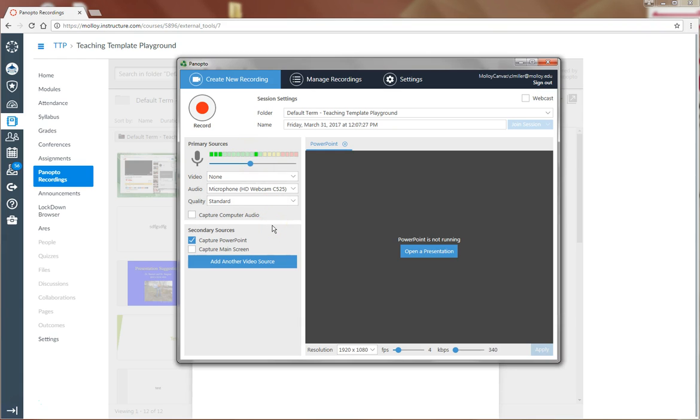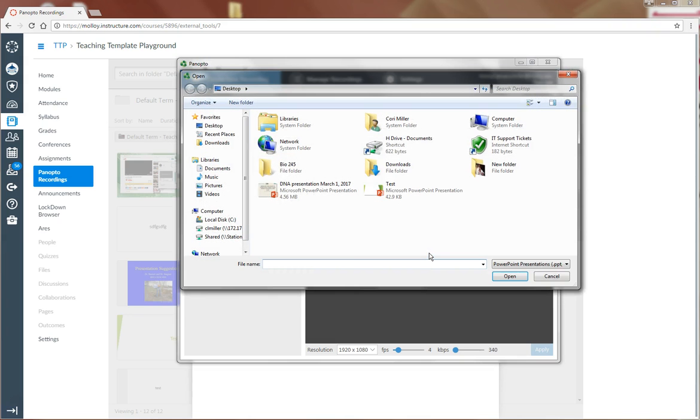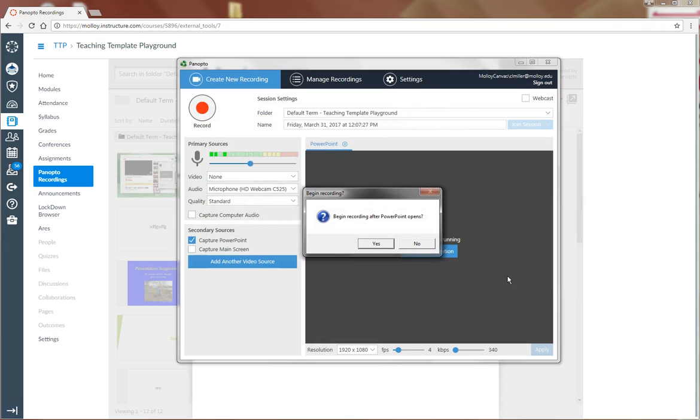Once that's set, the next step is to click Open a Presentation. I'm going to select my PowerPoint here and say Open.